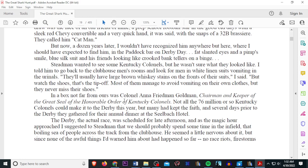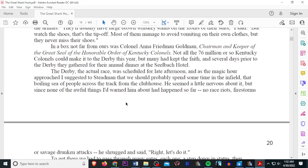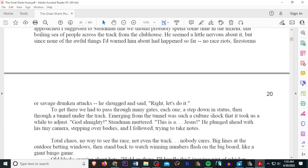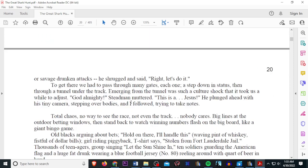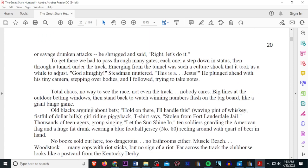Not all the 76 or so million Kentucky Colonels should make it to the derby this year. But many had kept the faith and several days prior to the derby they gathered their annual dinner at the Seal Bach Hotel. The derby, the actual race, was scheduled for late afternoon. And as the magic hour approached I suggested to Stedman that we should probably spend some time in the infield. That boiling sea of people across the track from the clubhouse. He seemed a little nervous about it, but since none of the awful things I'd warned him about had happened so far, no race riots, firestorms, or savage drunken attacks, he shrugged and said, All right, let's do it. To get there we had to pass through many gates, each one a step down in status. Then through a tunnel under the track. Emerging from the tunnel was such a culture shock that it took us a while to adjust. God Almighty, Stedman muttered. This is a... Jesus! He plunged ahead with his tiny camera, stepping over bodies, and I followed, trying to take notes. Total chaos. No way to see the race, not even the track. Nobody cares.